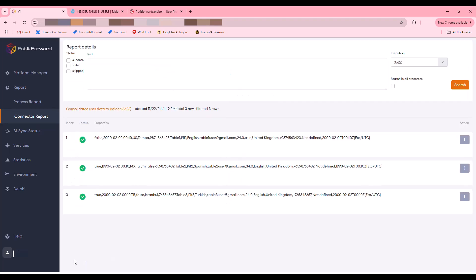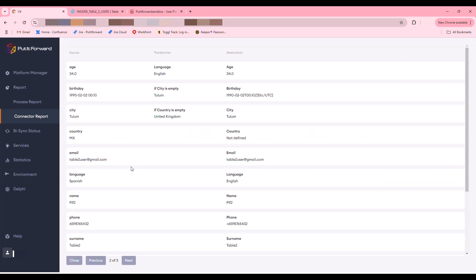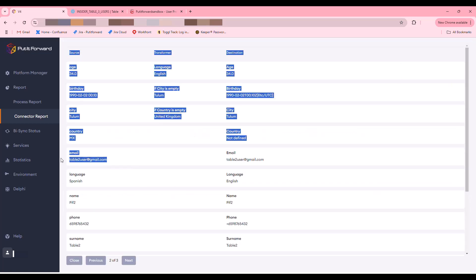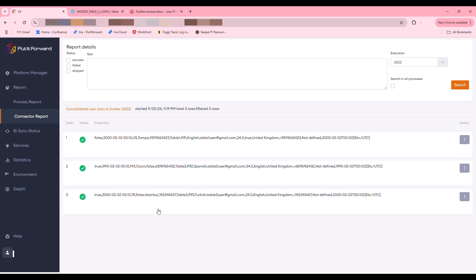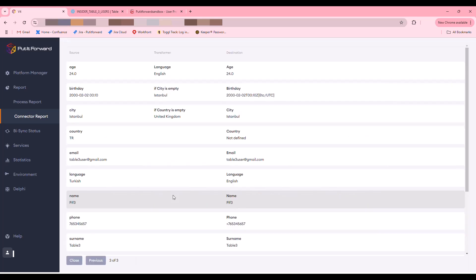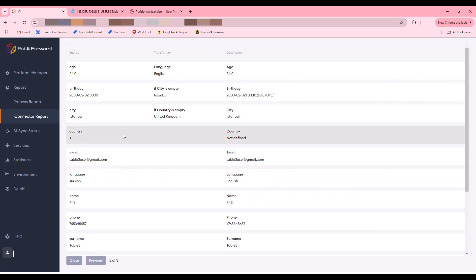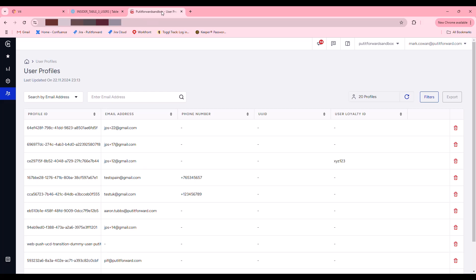You can check the data mapping, any transformations, confirm that the record has been flown through the integration as you expected, and you can do this for multiple different records or integration scenarios.